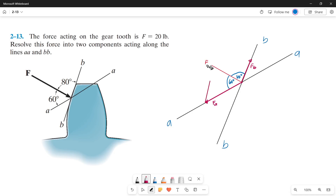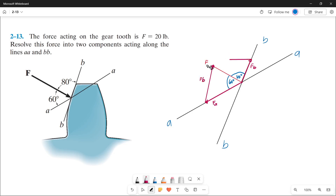Now let's draw the parallel lines to form our parallelogram. From the tip of Force A, draw a parallel line to Force B — since it's parallel, its magnitude equals Force B. From the tip of Force B, draw a parallel line to Force A — since it's also parallel, this side also equals Force A. So our resultant is 20 pounds. What we need to find are the magnitudes of Force A and Force B.